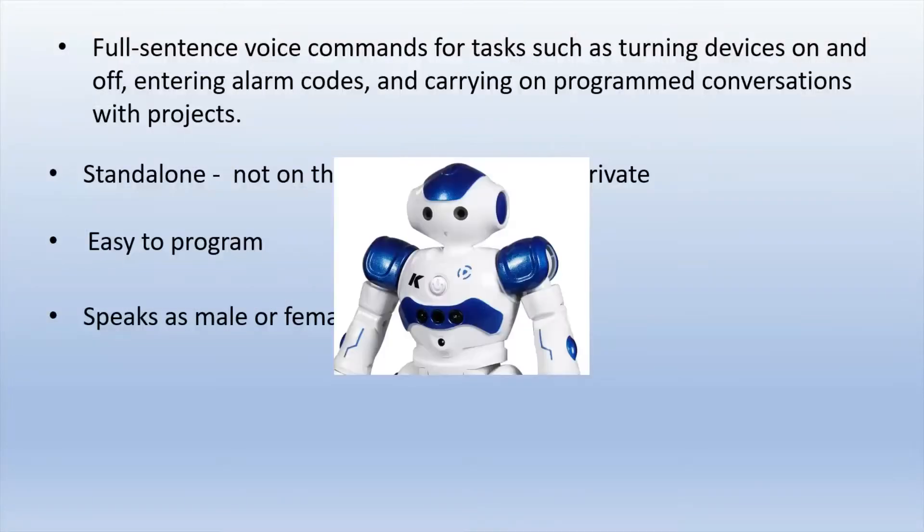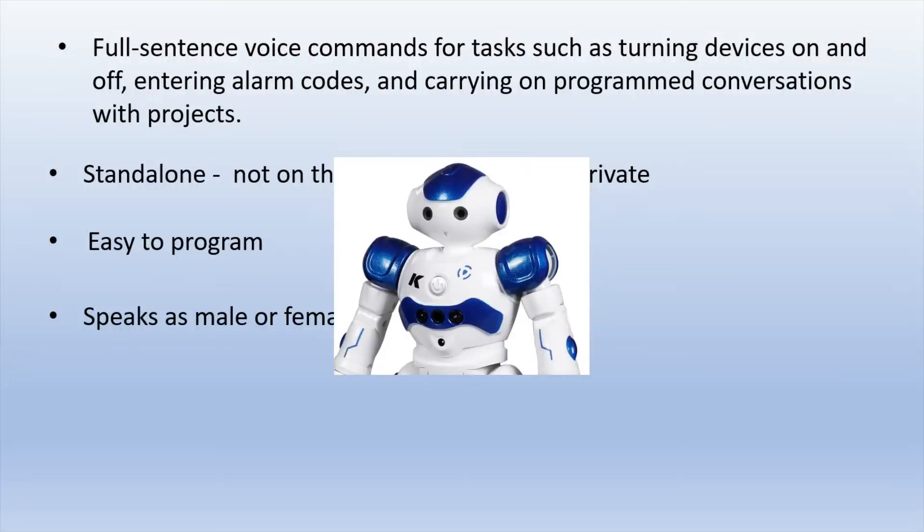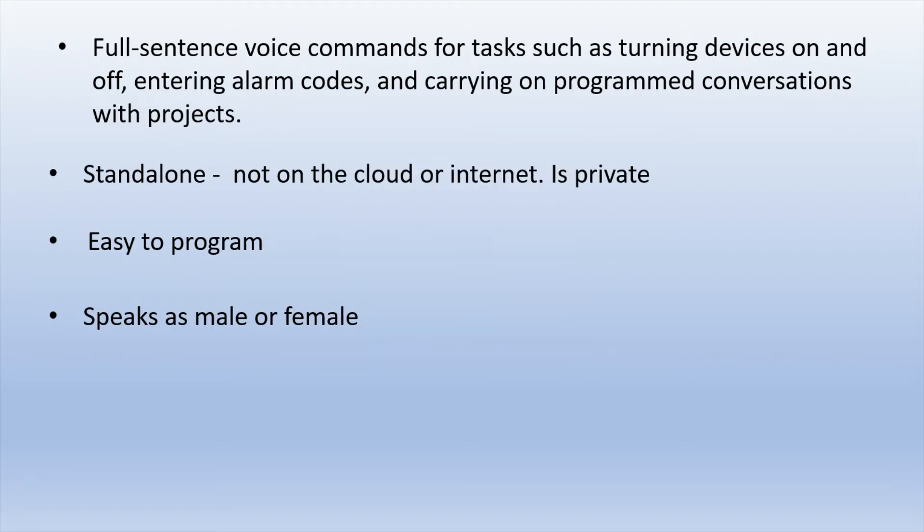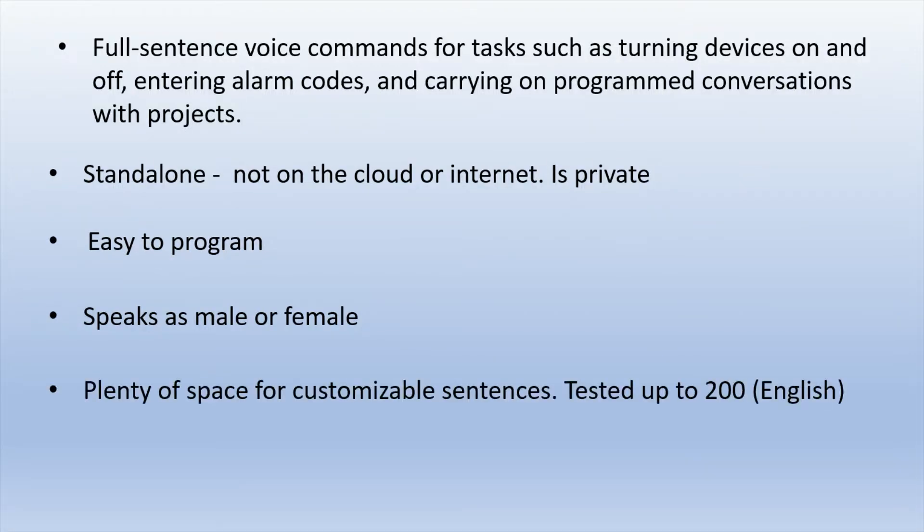they do have quite a number of example code to get you started. And they're very useful as well. And you can give Movi a voice of a male or female. You can also have Movi whisper and do a couple other things as well. So that is another very neat option. And there's plenty of space if you want to customize your sentences. They mention in their PDF document that they've tested up to 200 in English.